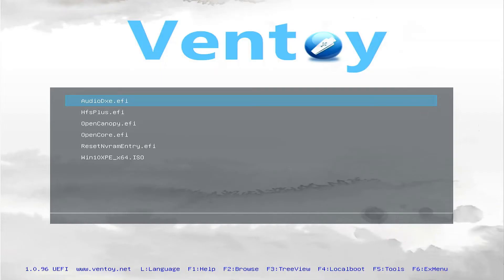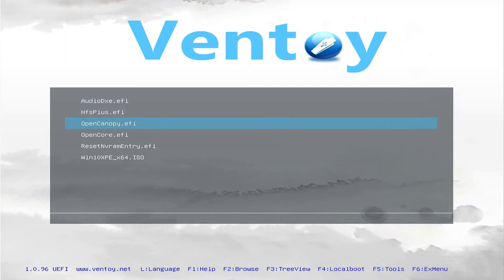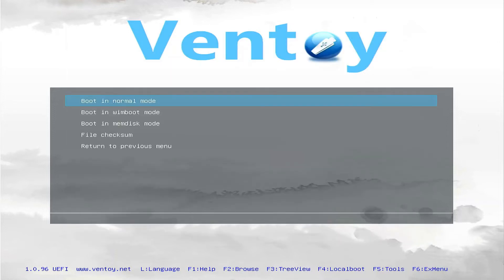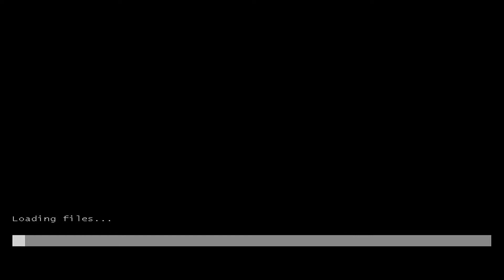We will now boot into the Ventoy USB. Press down to select Windows 10 and press Enter twice. This will load Windows 10 from the USB flash drive. Wait for it to load.